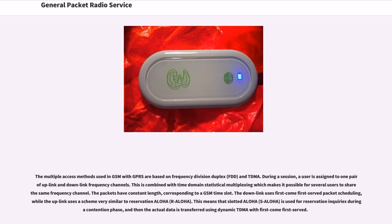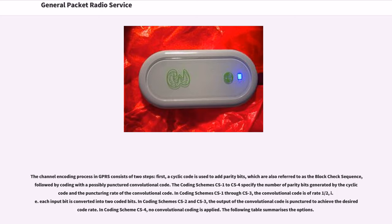Slotted ALOHA (S-ALOHA) is used for reservation inquiries during the contention phase, and then the actual data is transferred using dynamic TDMA with first-come first-served. The channel encoding process in GPRS consists of two steps: first, a cyclic code is used to add parity bits, also referred to as the block check sequence, followed by coding with a possibly punctured convolutional code.